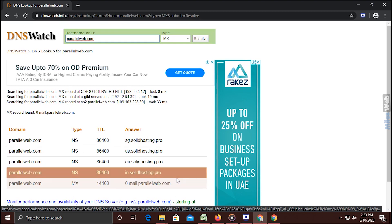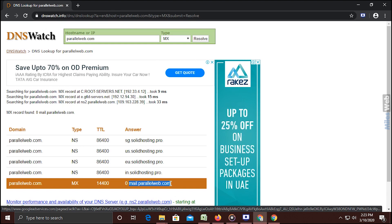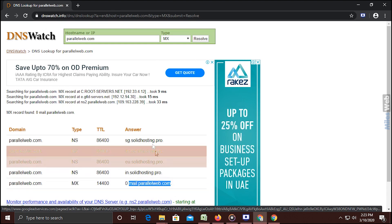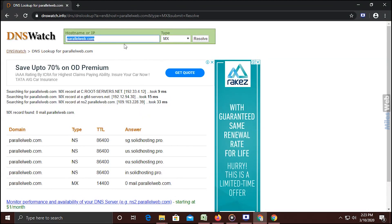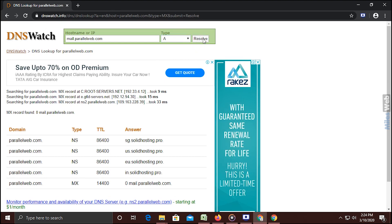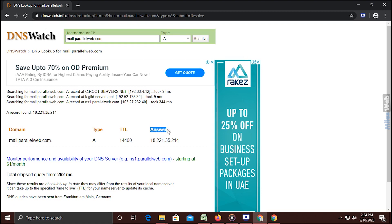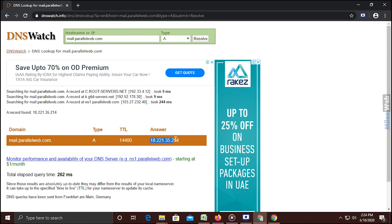After clicking on the Resolve button you will get the MX records. At the bottom you will get the SMTP host. Copy and paste that host into the text box. Now select the type as Address, abbreviated as A, from the drop-down and click on Resolve button. In the answer section you will get the SMTP server IP address.